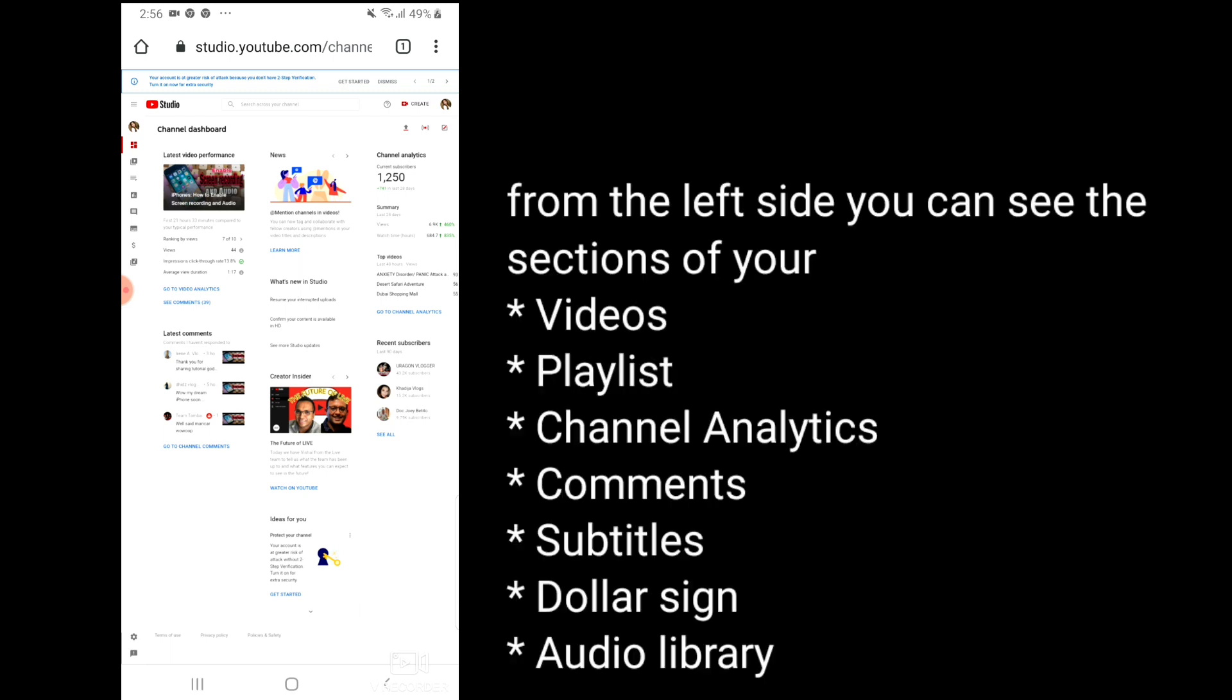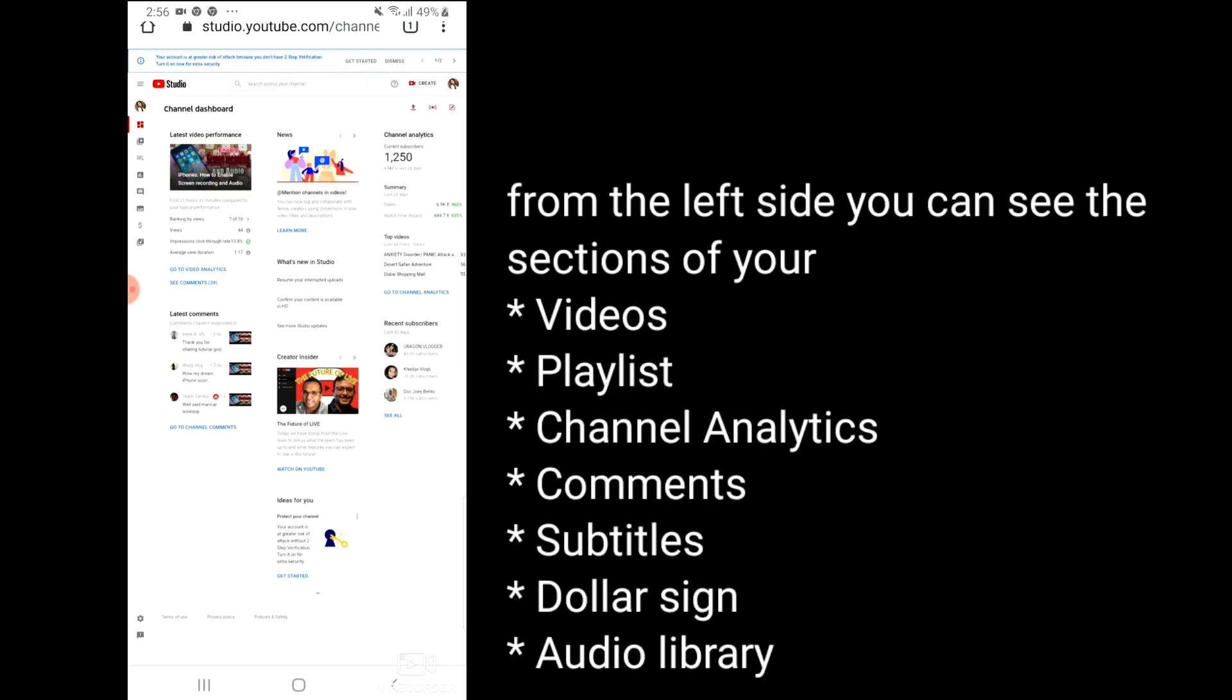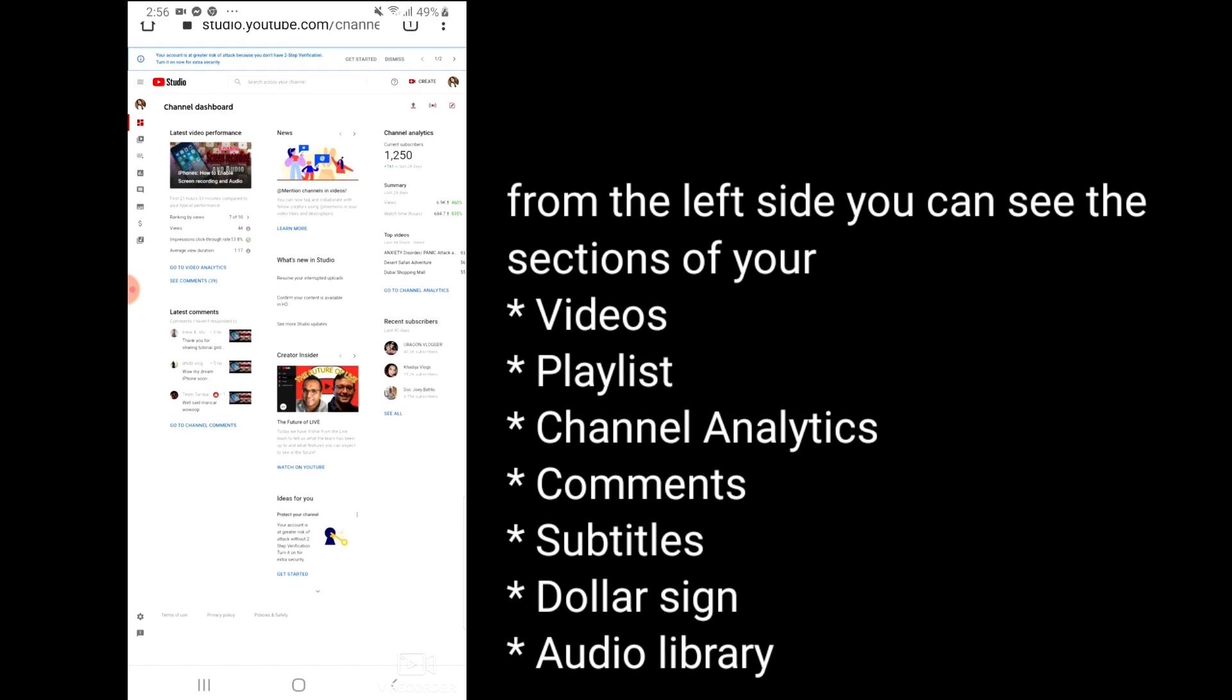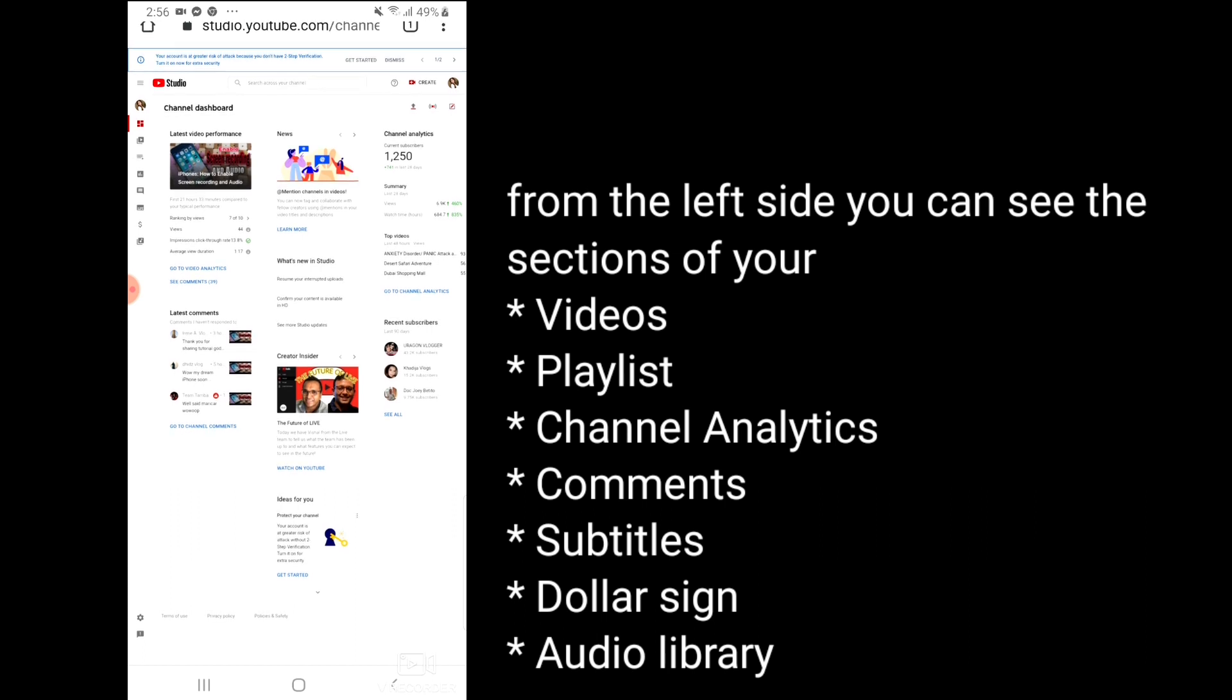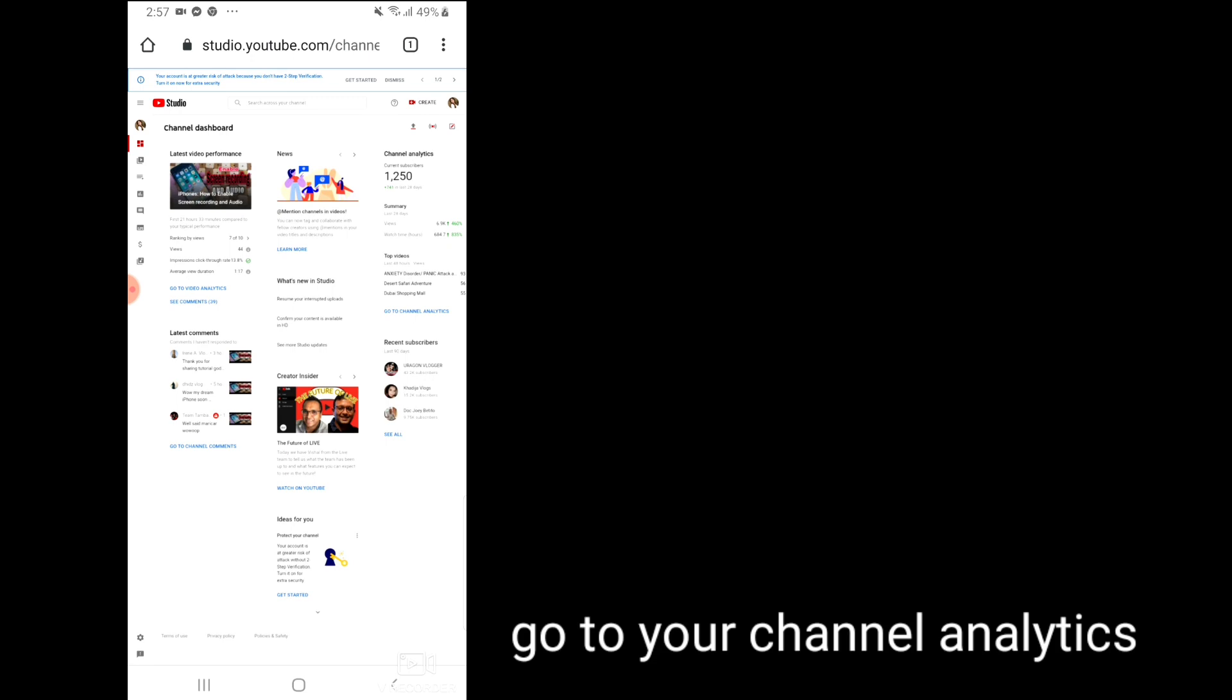So we are here now in my channel dashboard. As you can see from the left side there are your videos, your playlist, your channel analytics, your comments, your subtitles, and the dollar sign that is for monetization, and the audio library. So we are going to channel analytics.